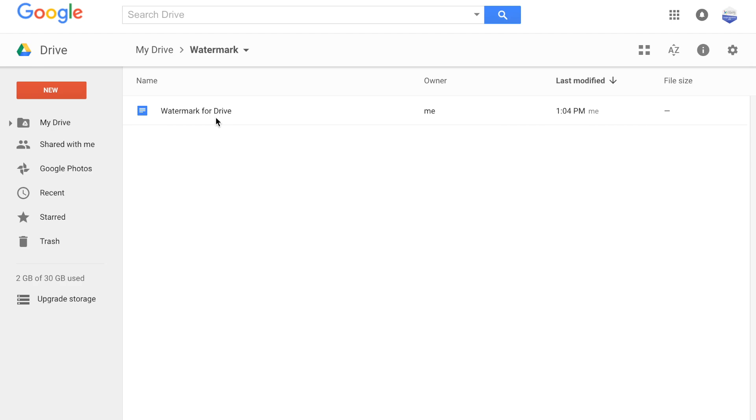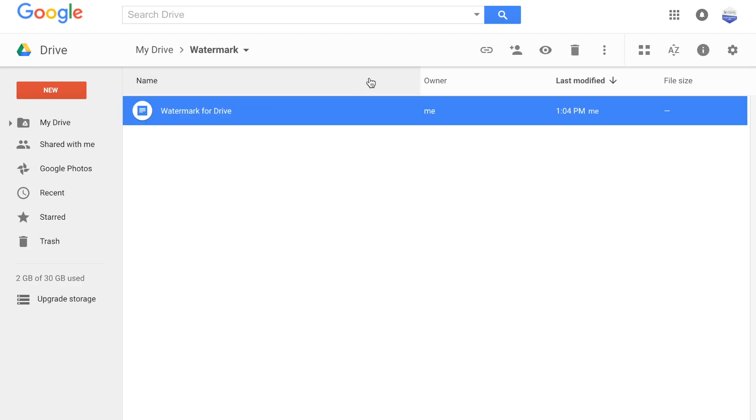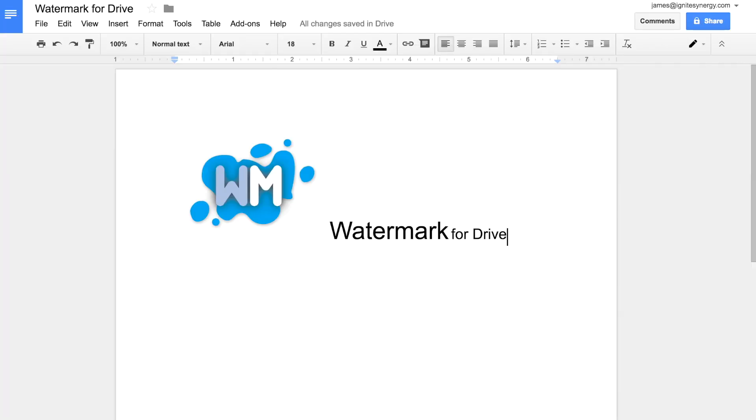Here we have a standard Google document. Let's take a look at that. You can see we have some text and even a graphic there.